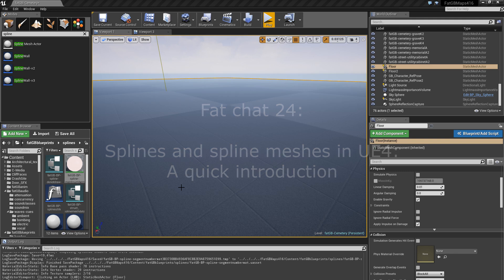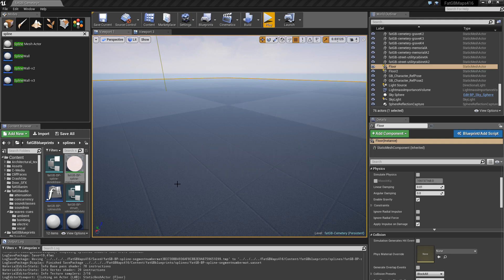Hello, a quick video on what is a spline and what is a spline mesh, what are they used for and how do they work.